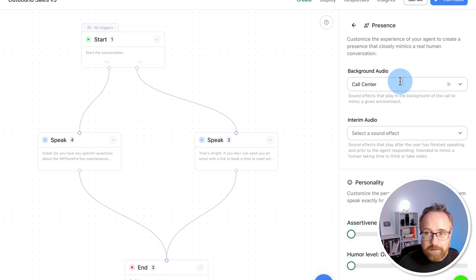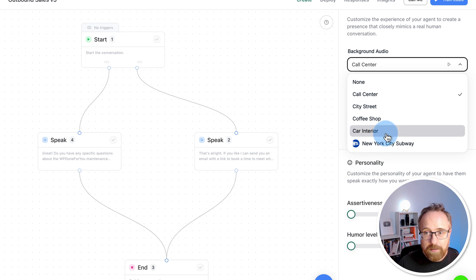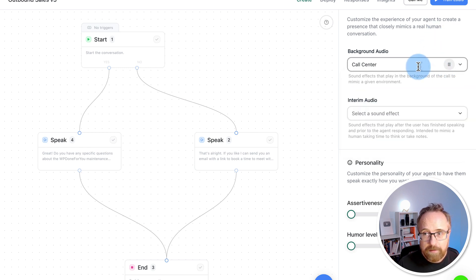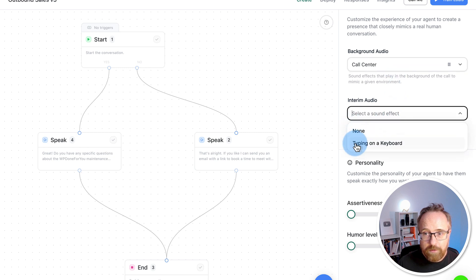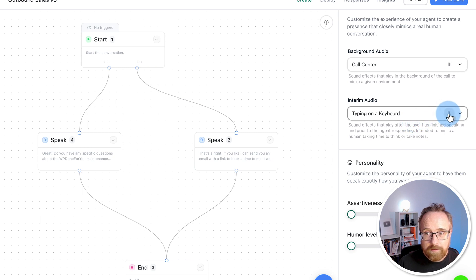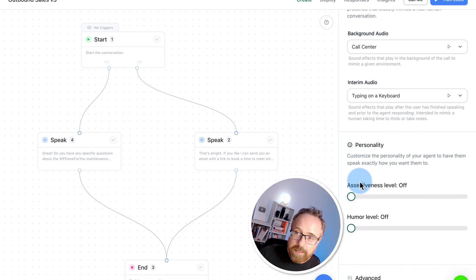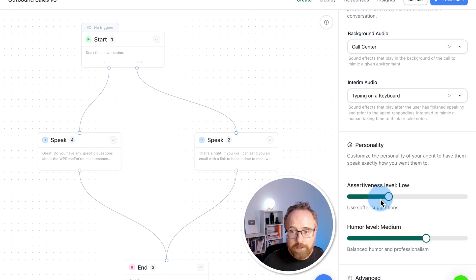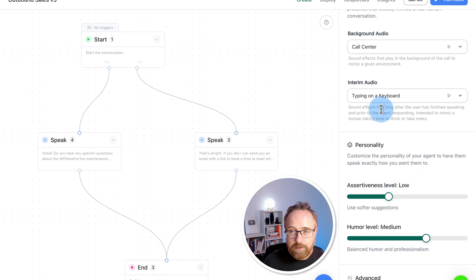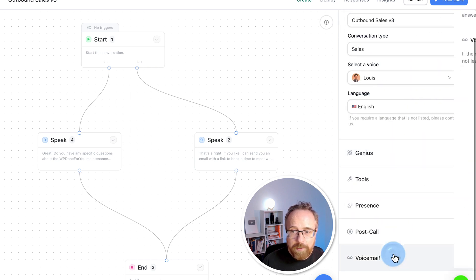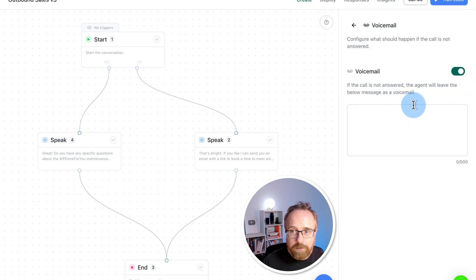Under Presence, we can choose background audio. We can have a call center, street, coffee shop, car interior, New York subway. Click on Play to hear what they sound like. You can have interim audio, like typing on a keyboard. This would be really relevant for a call center. You can change the personality. You can make it assertive or funny. You can have balanced humor, softer suggestions for assertiveness.